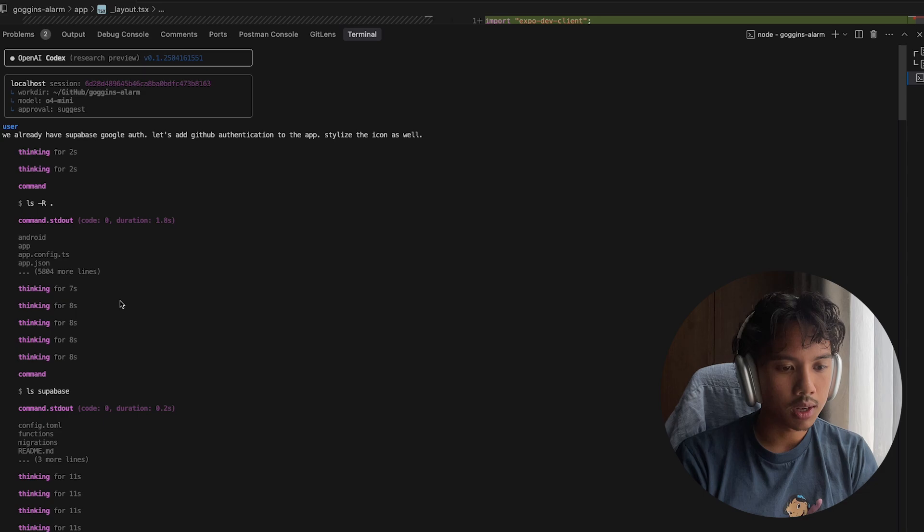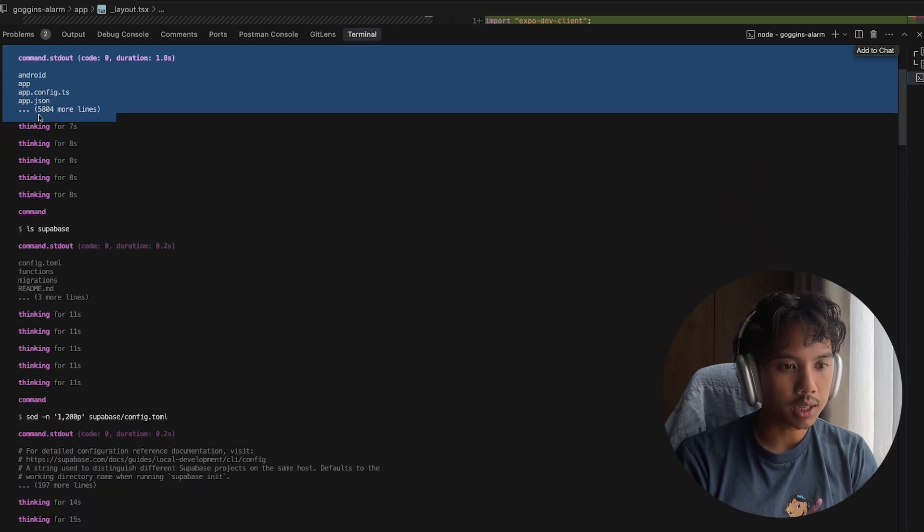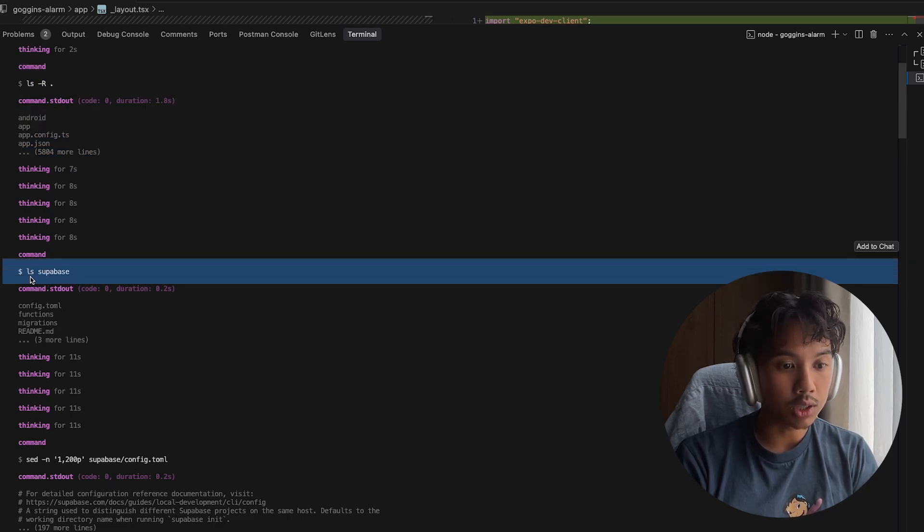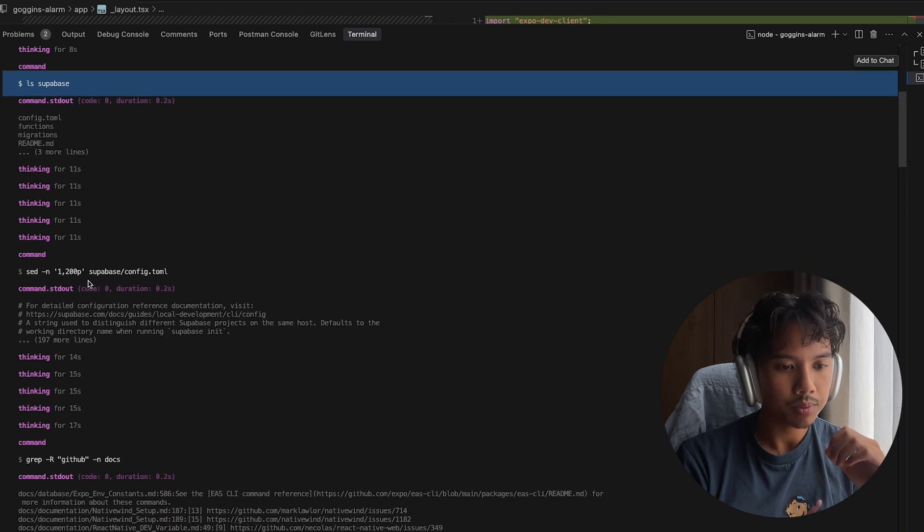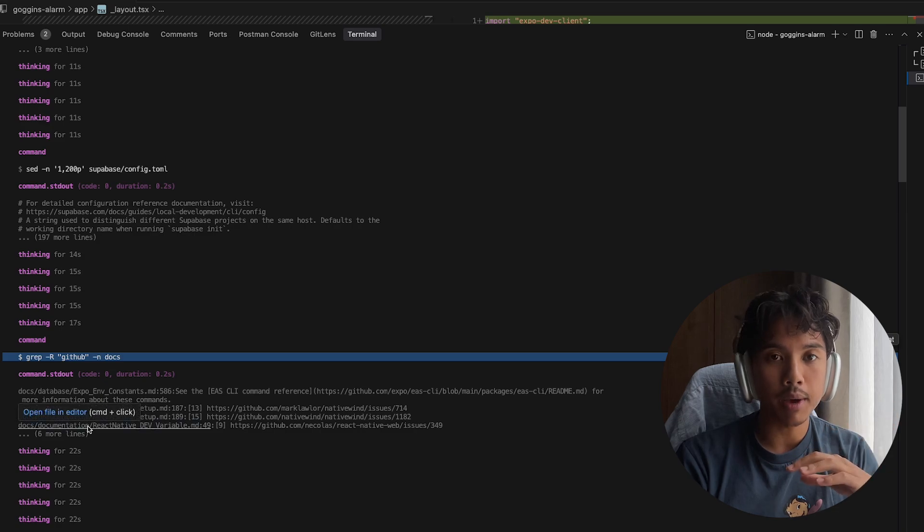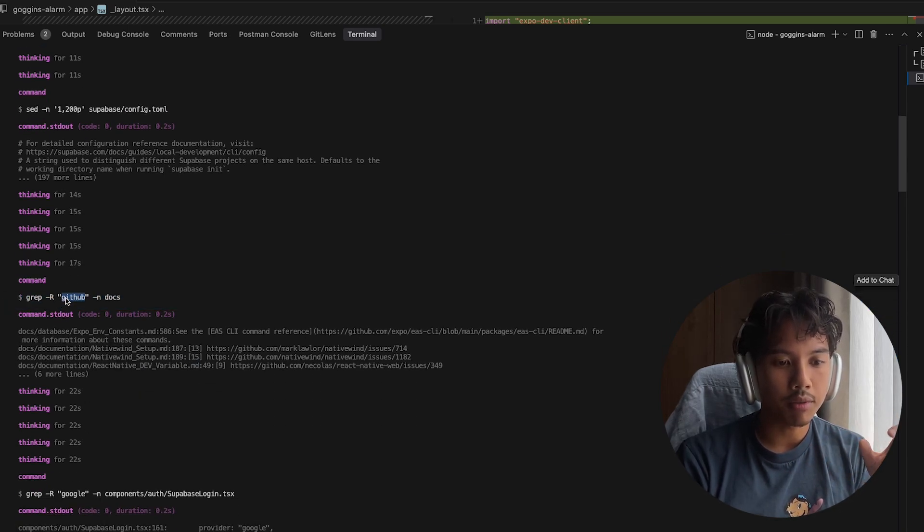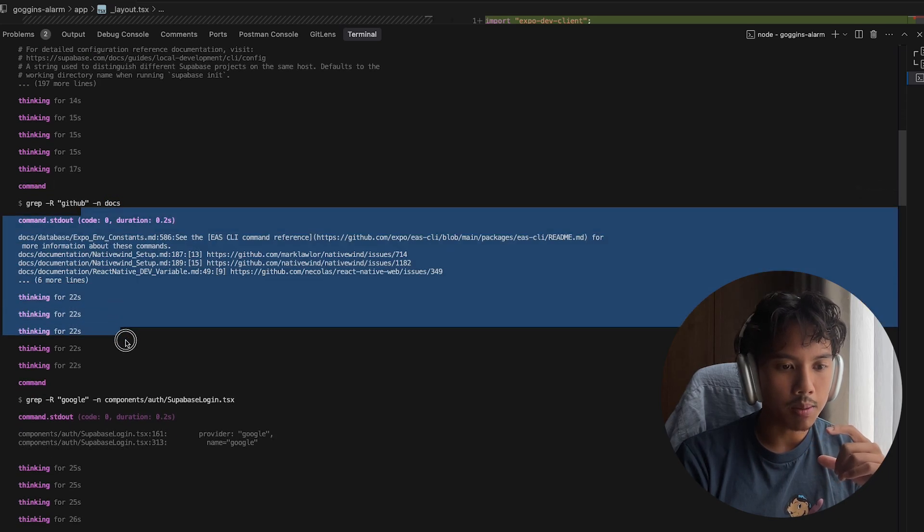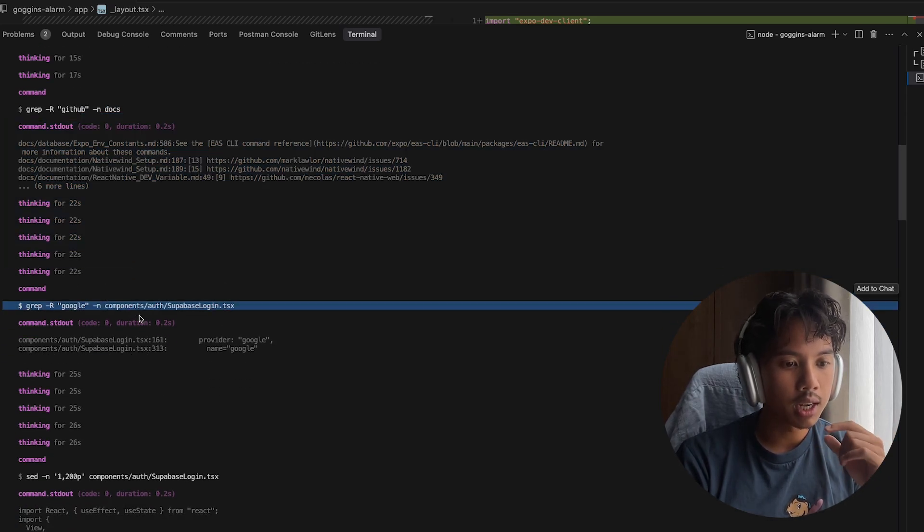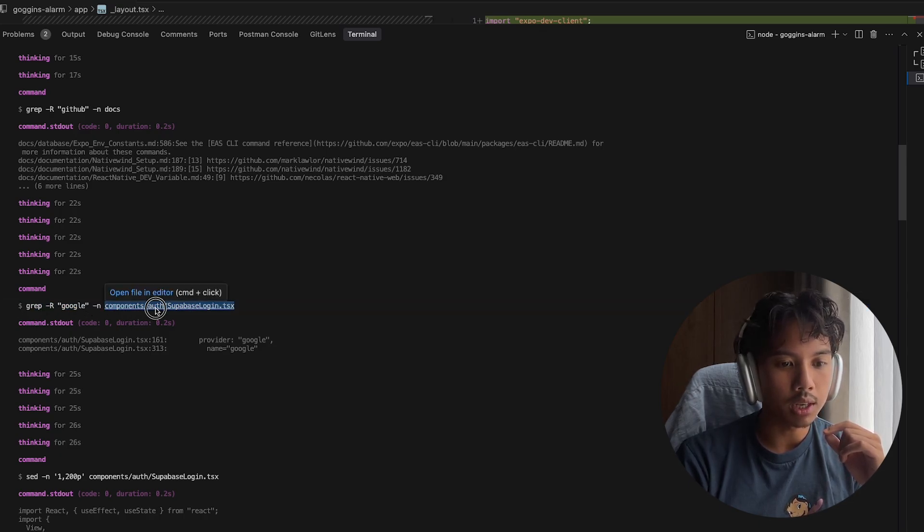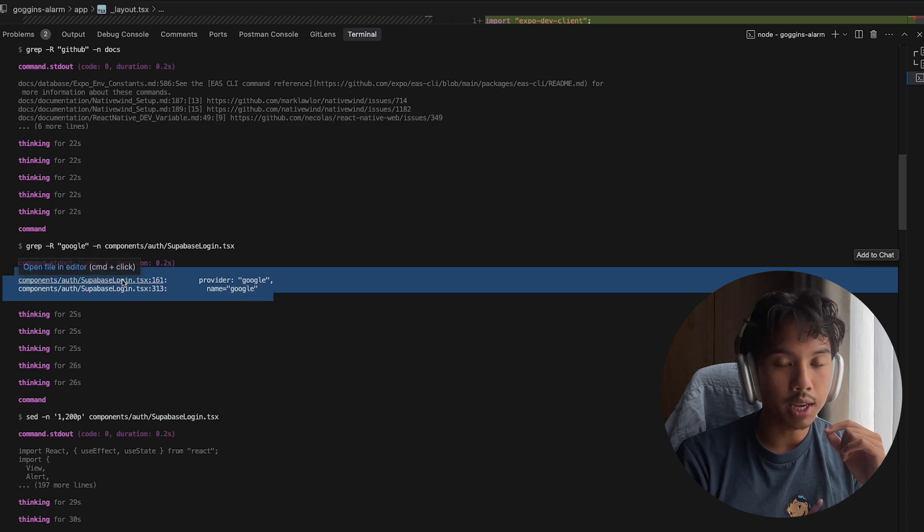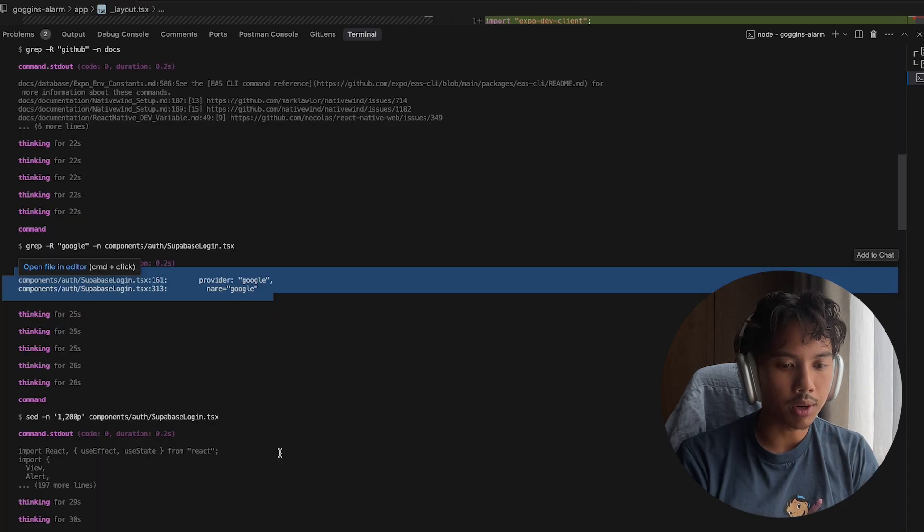You can see here that it's running these outputs. So it can get a sense of the codebase with this ls command. It's going to ls into the Supabase folder, and that's where I have all my database files. It's reading into some of these files. And then it's also doing a grep command, which is searching for any instance of GitHub in my folders, and it actually searched my docs folder. And so that is not where it is. Then you can see here, it did another grep command to find where I have instances of Google in the Supabase login component. So it's going to see my instances of using the Google auth in my login page.